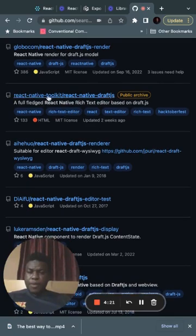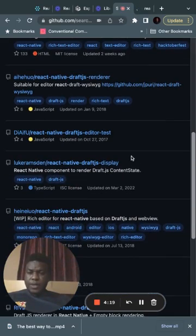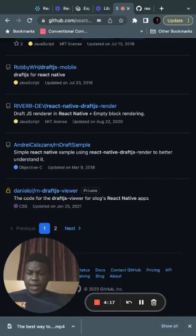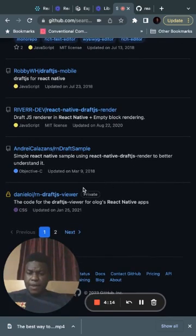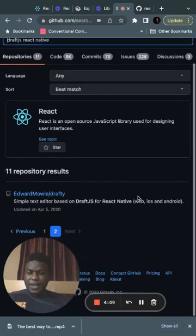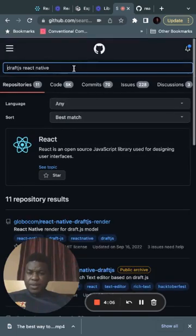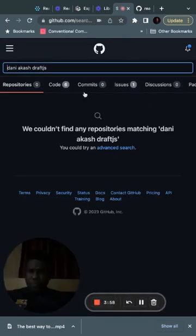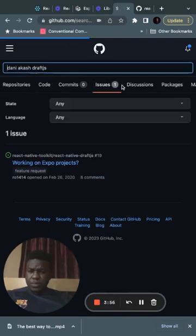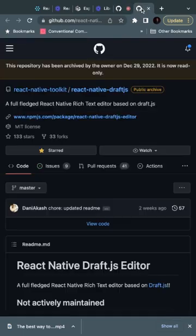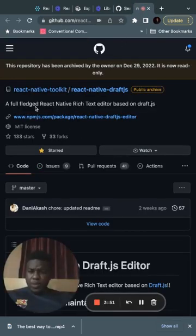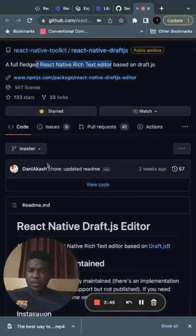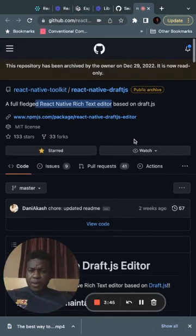I used one of these for a personal project - as you can see, it's private. I believe it was by a gentleman called Danny Akash. It was taken over and changed completely, and now it's a public archive.